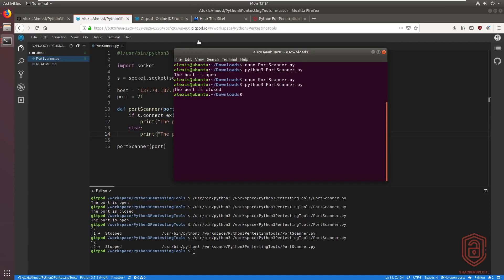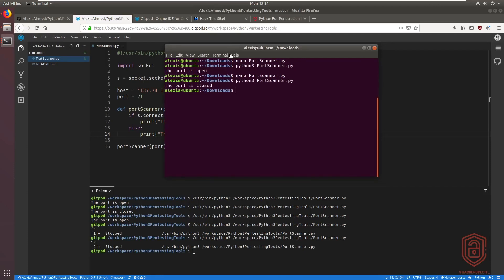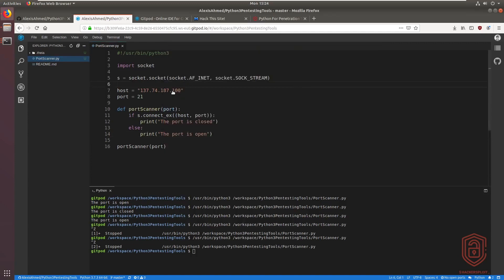When scanning web servers it can take a bit of time, but I'll show you how to improve the speed shortly. One issue with this script is we keep having to go into it manually to specify the IP and port. We should implement user input to make it much better. The scanning logic is fine; we just need to update the host and port variables.